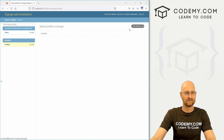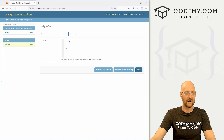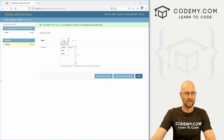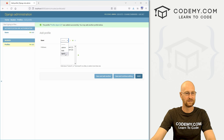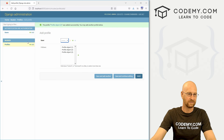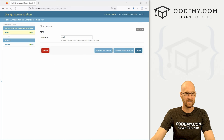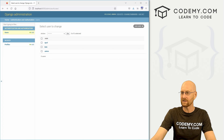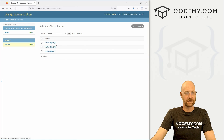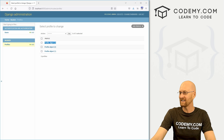We can add a profile — for admin, for Bob — but the display is a bit confusing. The profile objects don't show readable names. Let's fix that — head back over to our models.py file and inside our Profile class, let's define __str__(self) and return self.user.username. Now when we reload, the actual usernames are listed.